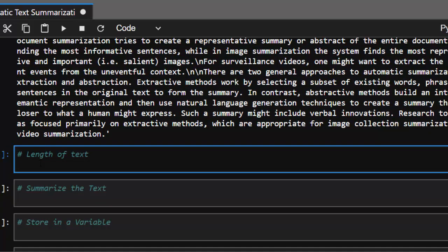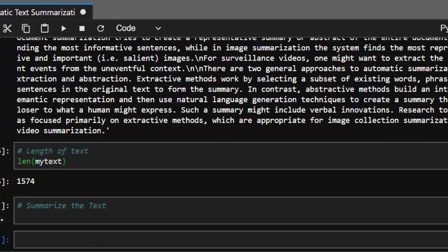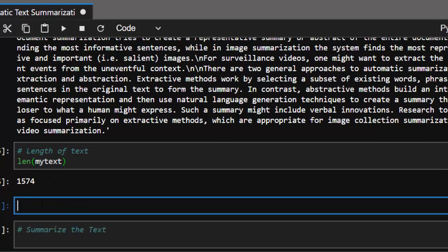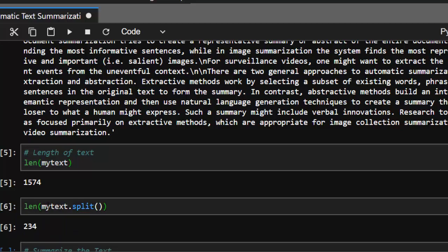First, let's check the length of our text. We can use len(my_text) to get the character length, or split it by words using my_text.split() and then len() on that. We have about 234 different words. Those are the different methods of finding the length of the text.